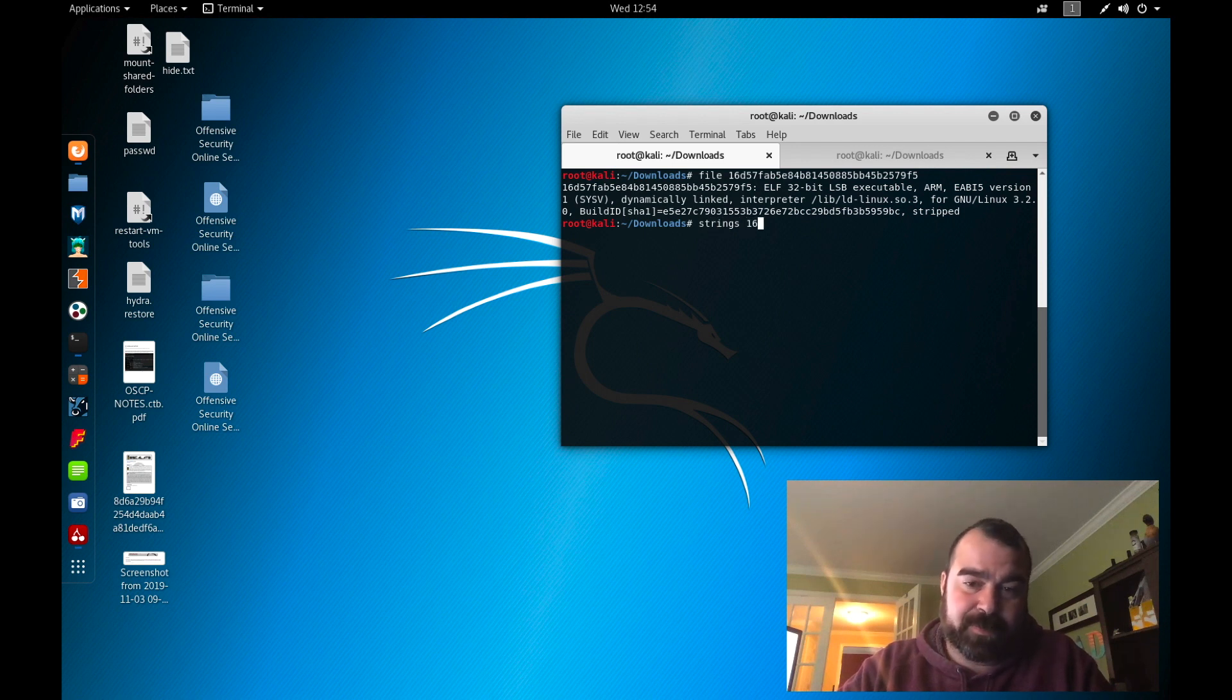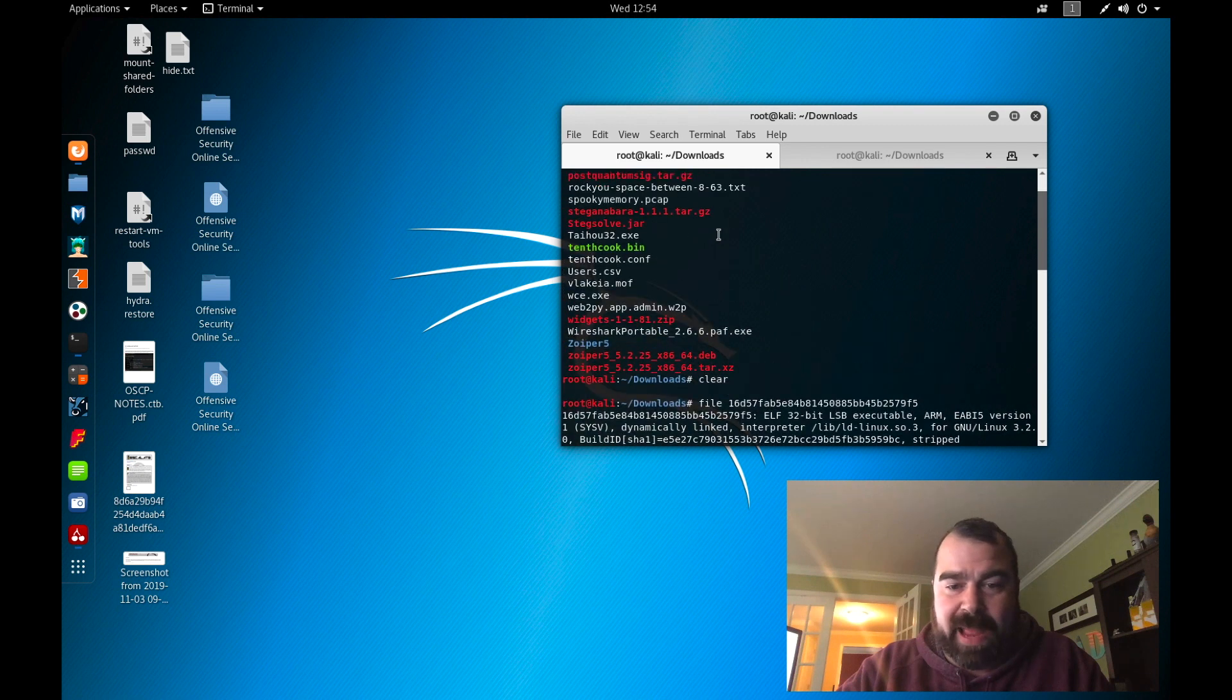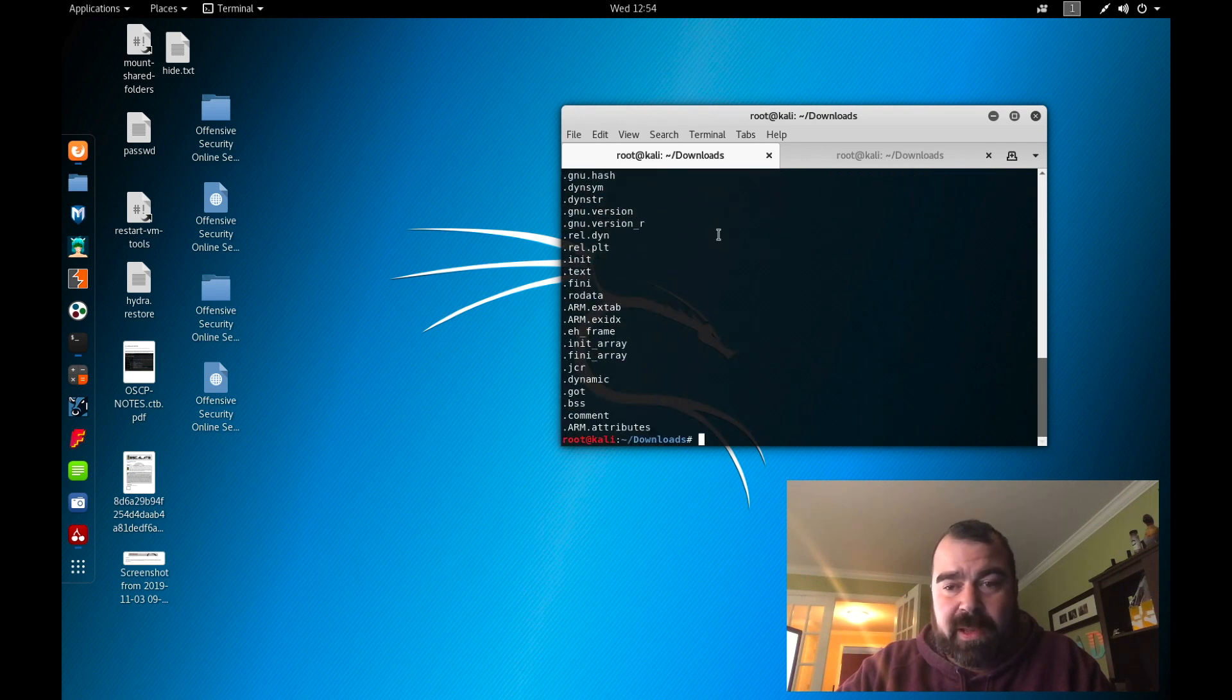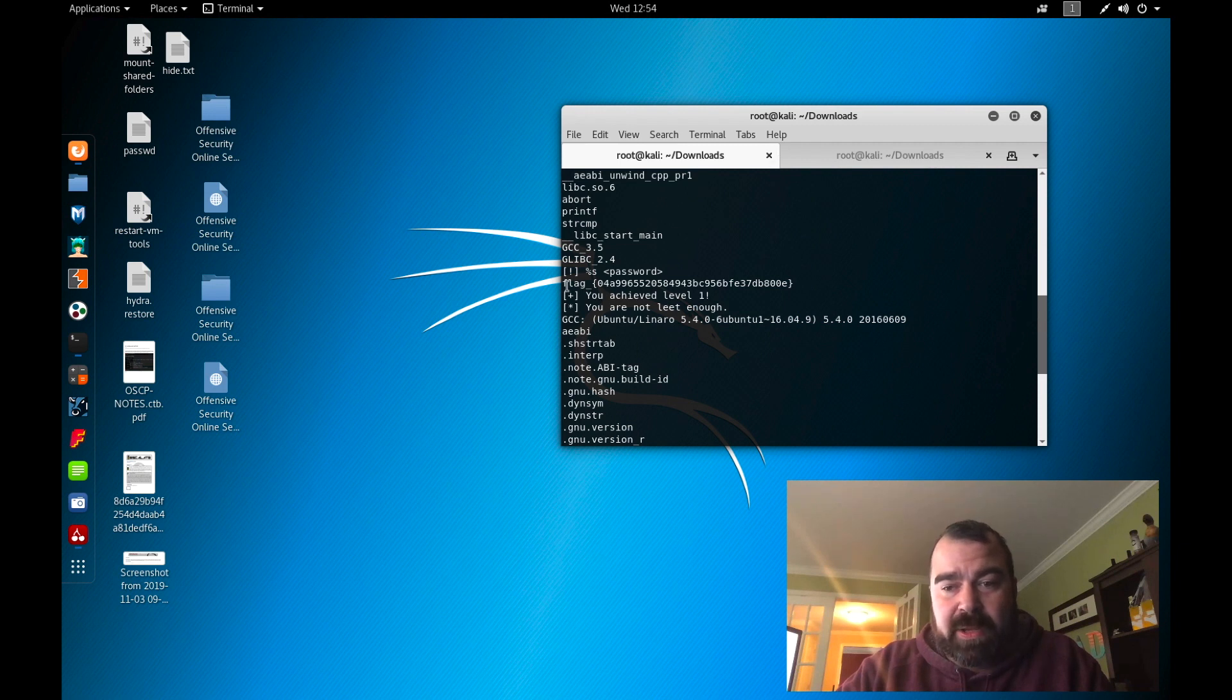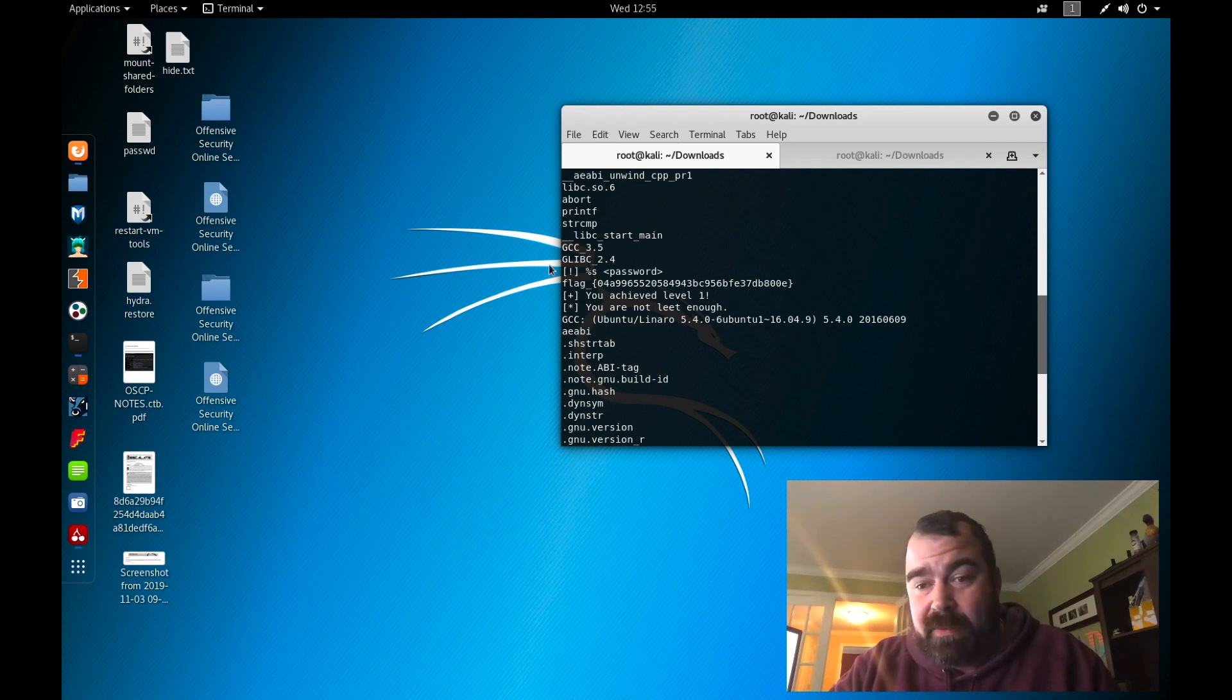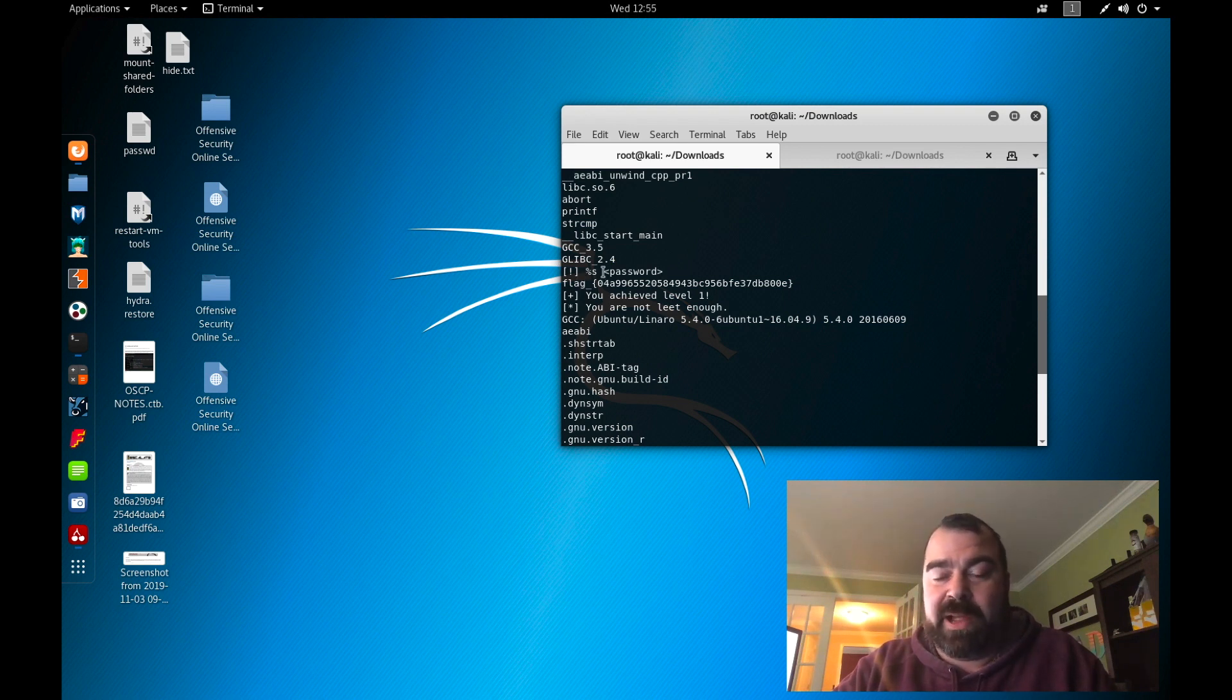So we can run strings on this file and you can see a whole bunch of data come back and a lot of the data is readable. Now right off the bat you can see by running strings you can see the flag right there. Now the other cool thing in here is you can kind of make out a little bit of what the program's doing as well.